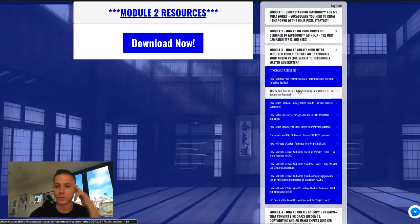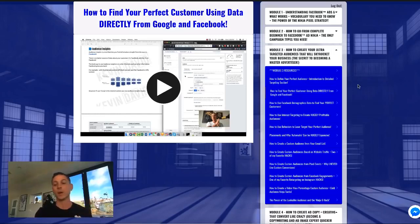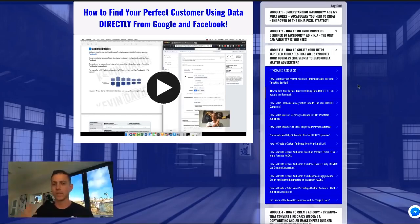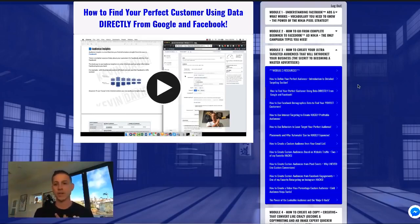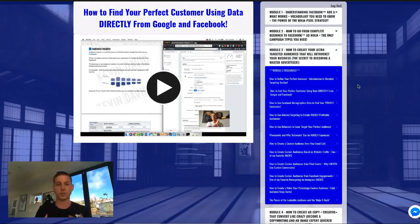Module three goes deeper into how to create audiences — super laser-targeted audiences no matter what your business is. It doesn't matter if you're a local real estate agent trying to find new leads, an internet marketer, or an e-commerce seller. We talk about the best, cheapest, and most efficient ways to create laser-targeted audiences. No matter what your specific business is, you can use the same strategies with the specific tweaks we cover.